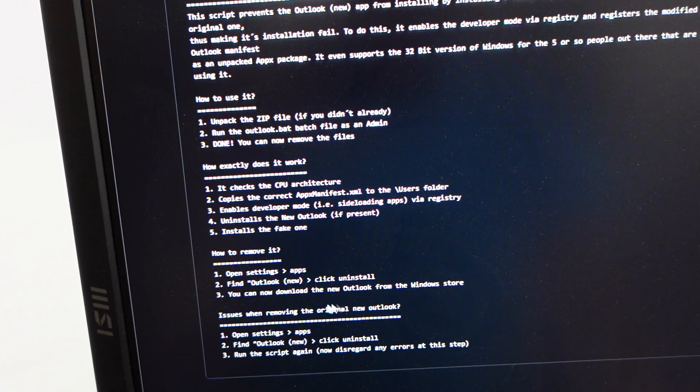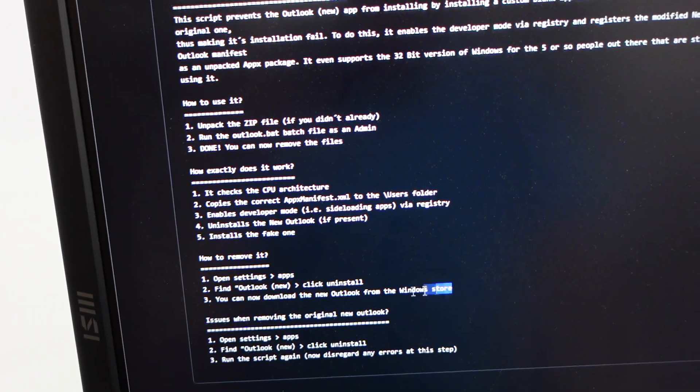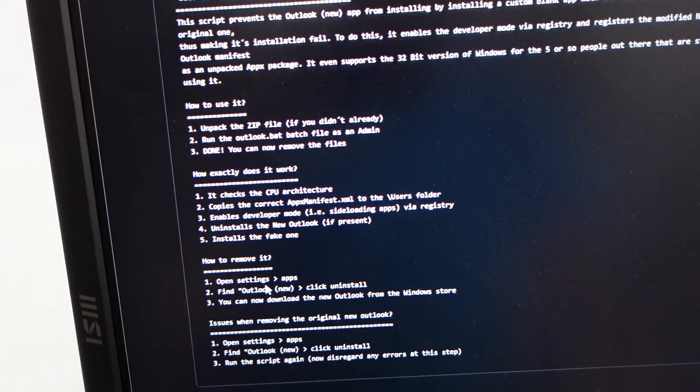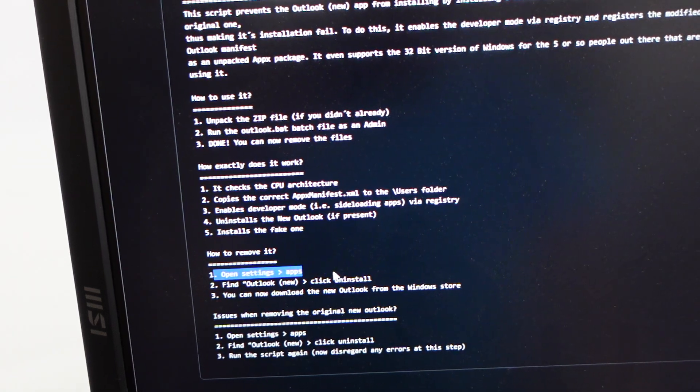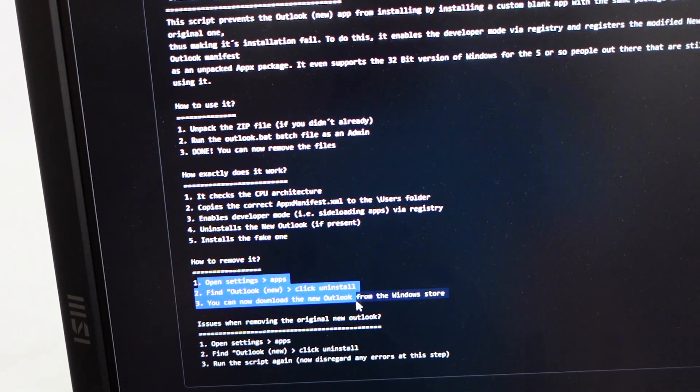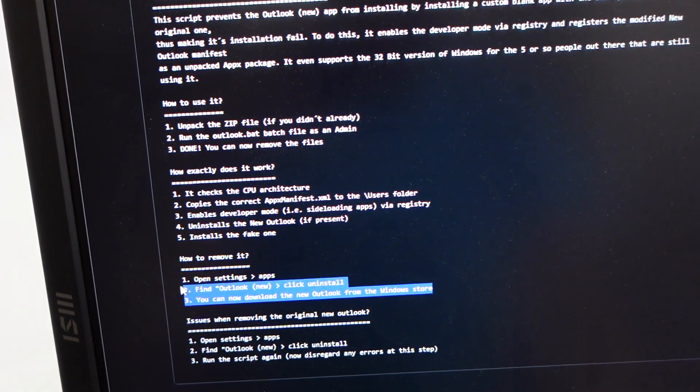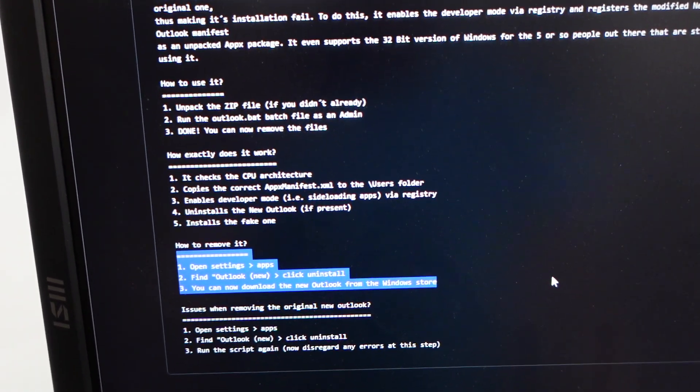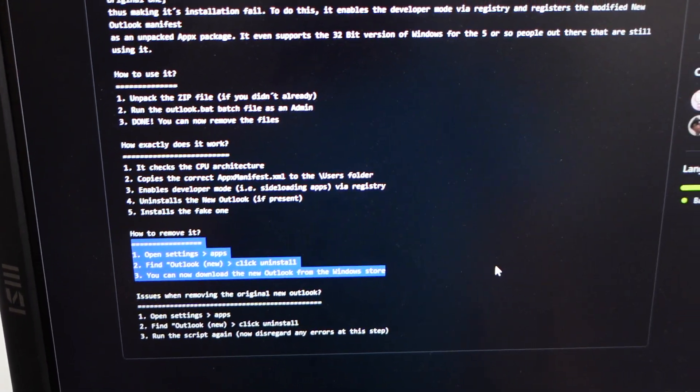So that in turn should get in its way. From here we have settings apps, click uninstall - we don't want to do that but we're going to leave the one that's already here. Let's go over to the machine and run the batch script.